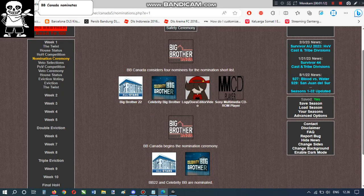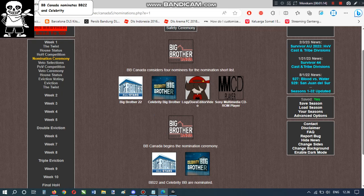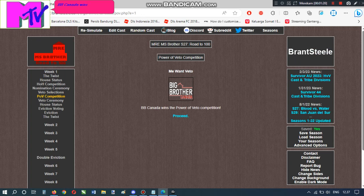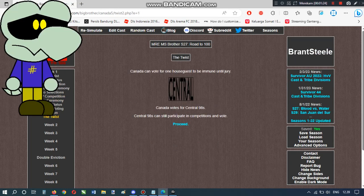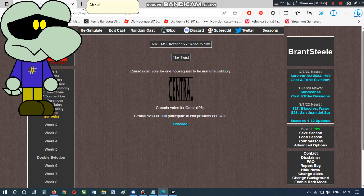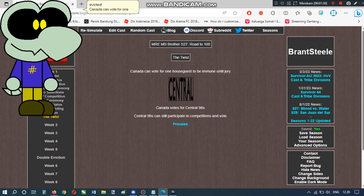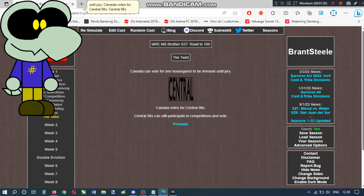BB Canada nominates BB-22 and Celebrity BB. Oh no! Please don't nominate American Big Brother! BB Canada wins the power of veto competition and can vote for one house guest to be immune until jury. BB Canada votes for Central 98s. Central 98s can still participate in competitions and vote.